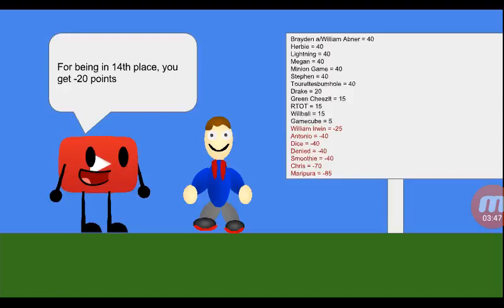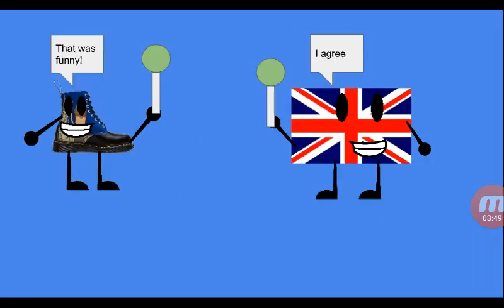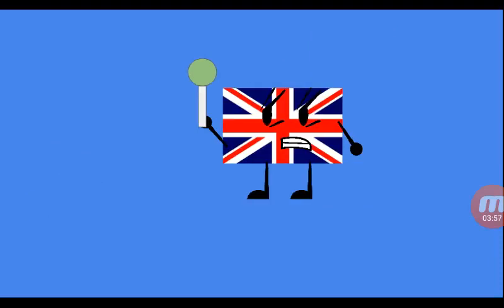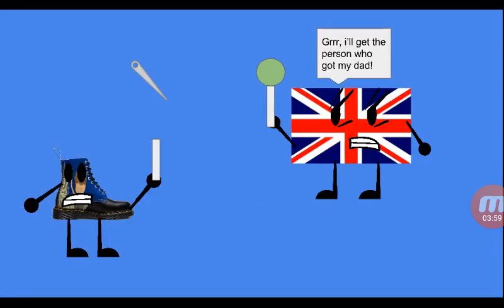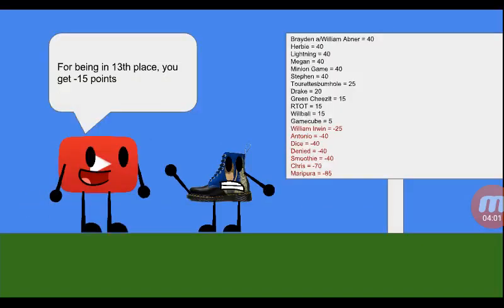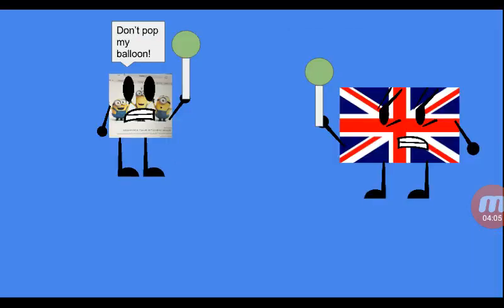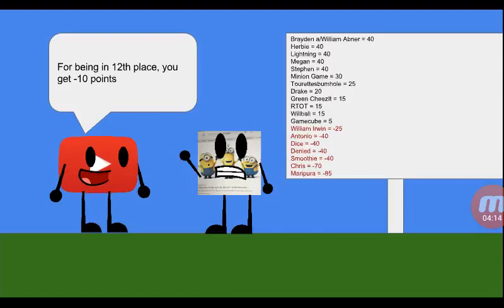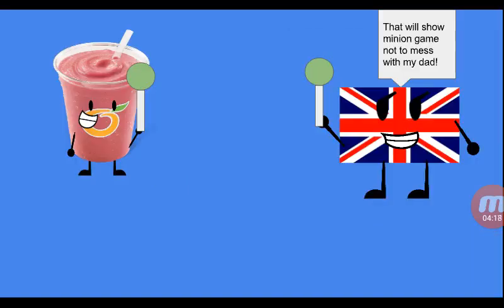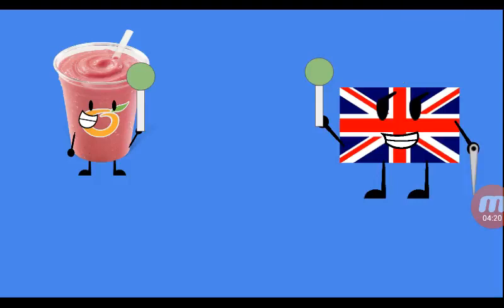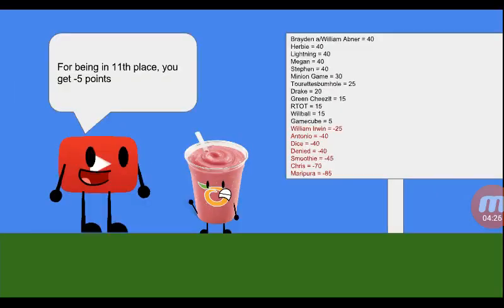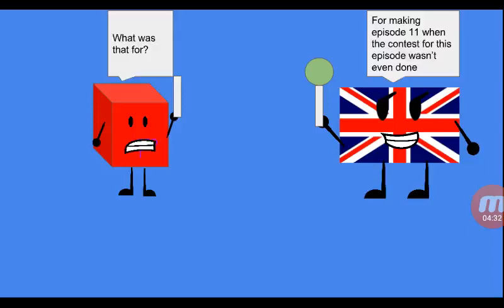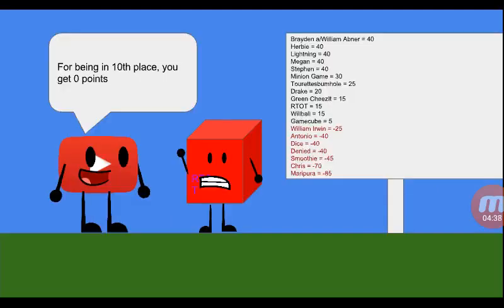Since you're 14th place, you get minus 20. That was funny. I agree. Time for trolling. Dad! Get the person who got my dad. Since you're 13th place, you get minus 15 points. Don't pop my balloon. For being 12th place, you get minus 10 points. That was to show you not to mess with my dad. Since you're 11th place, you get minus 5 points. For making episode 11 when the contest for this episode wasn't even done, for being 10th place, you get minus 10. For being 10th place, you get plus 5 points.